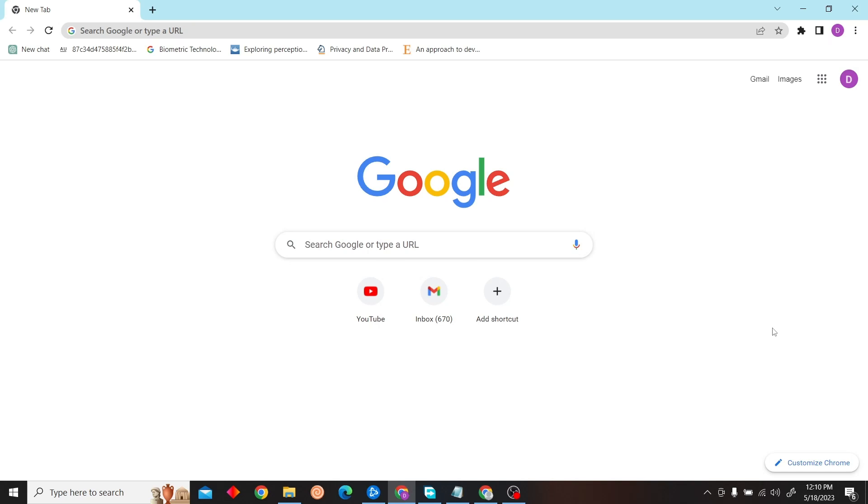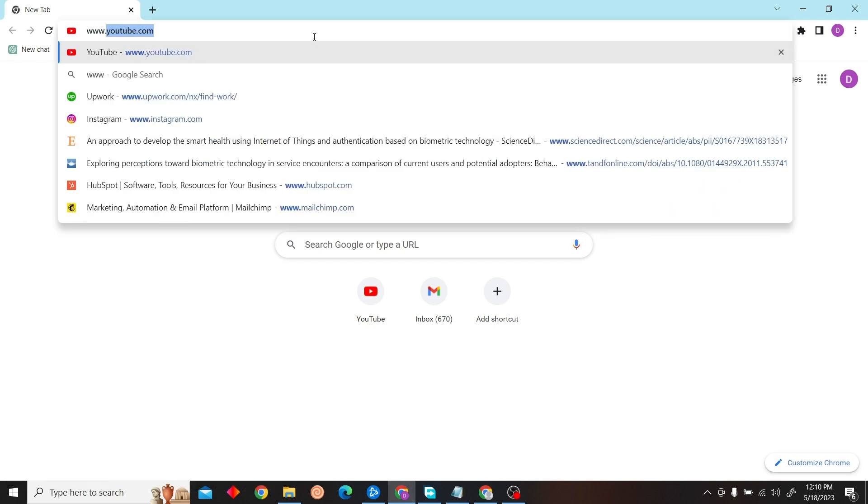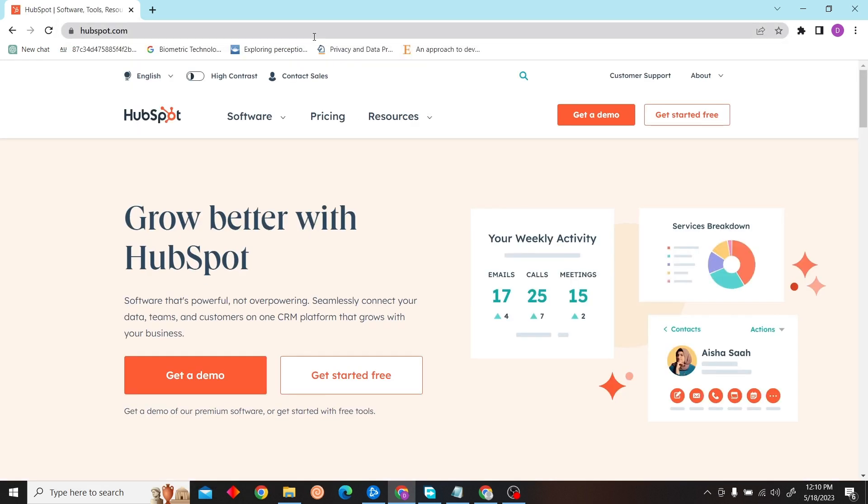Hey guys, welcome to Digital Digest. In this video I'm going to show you how to create a blog on HubSpot. So first, go to hubspot.com and log into your account.